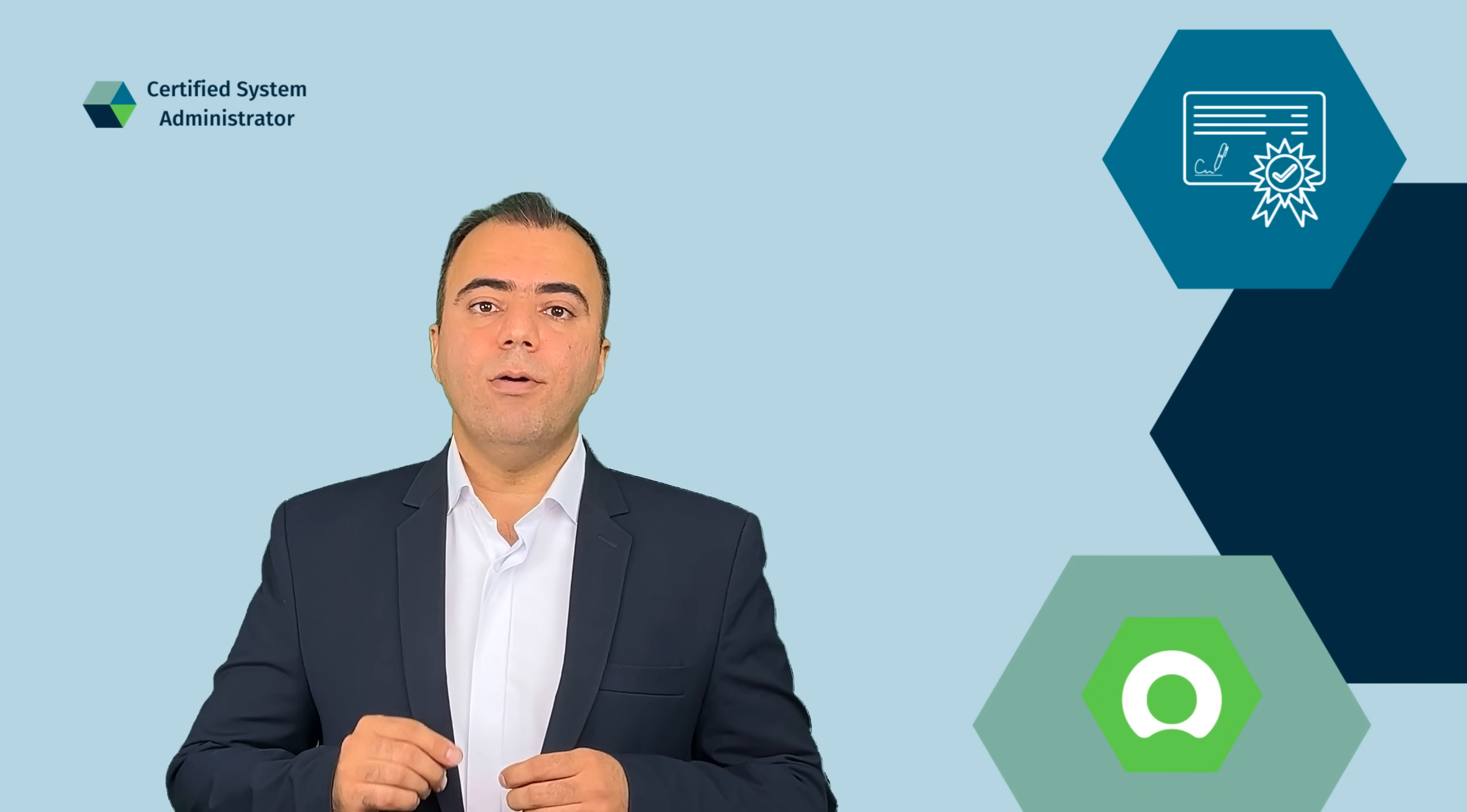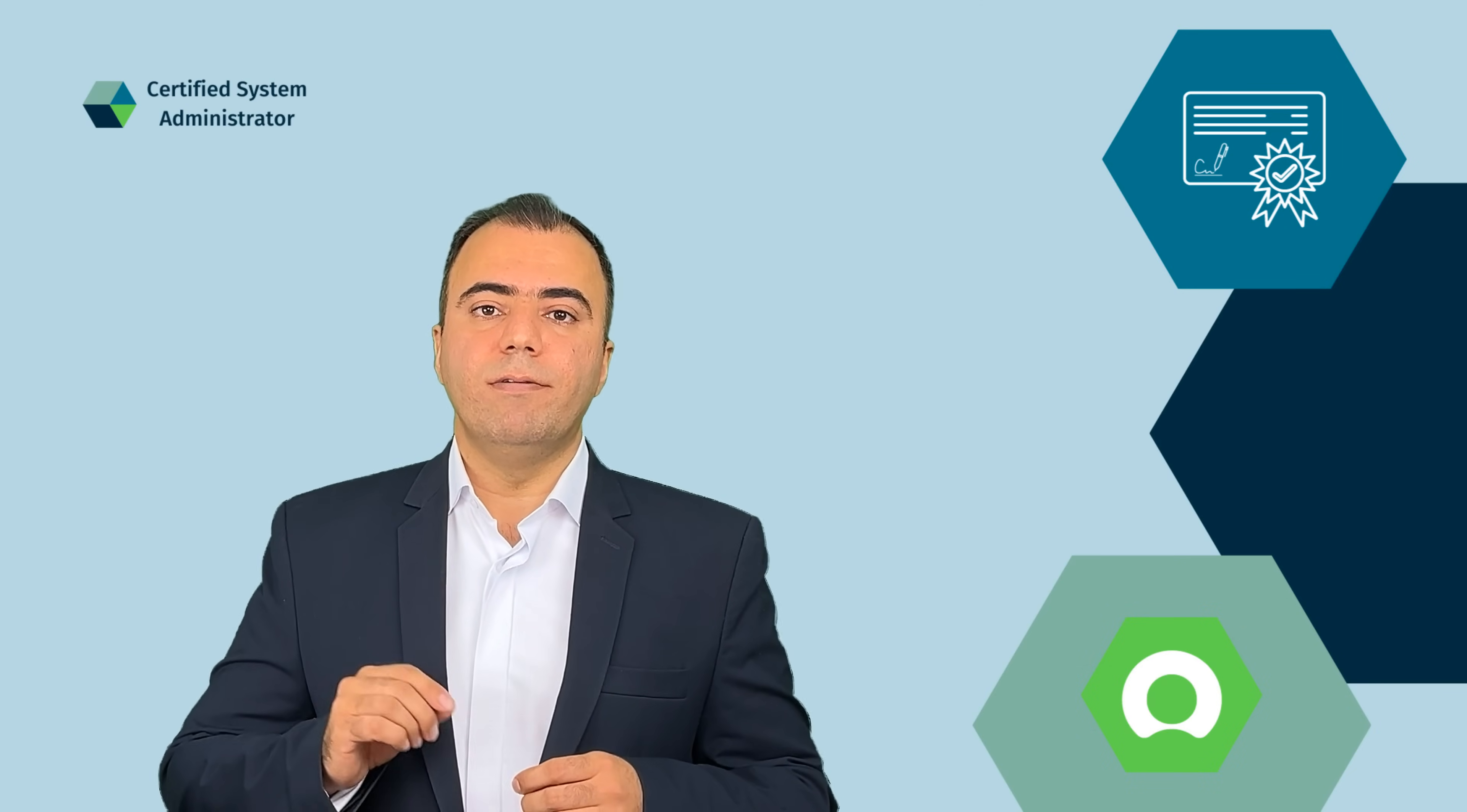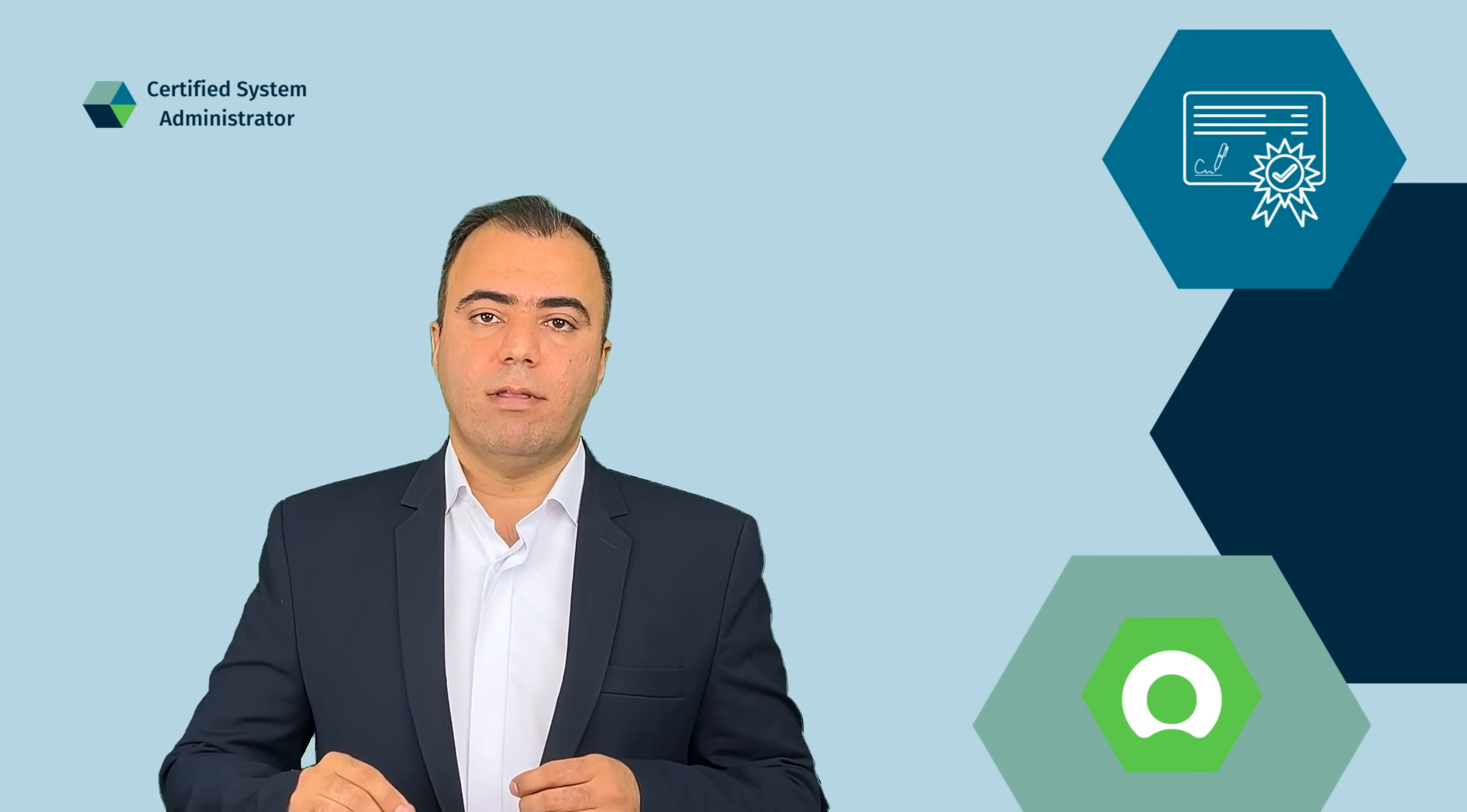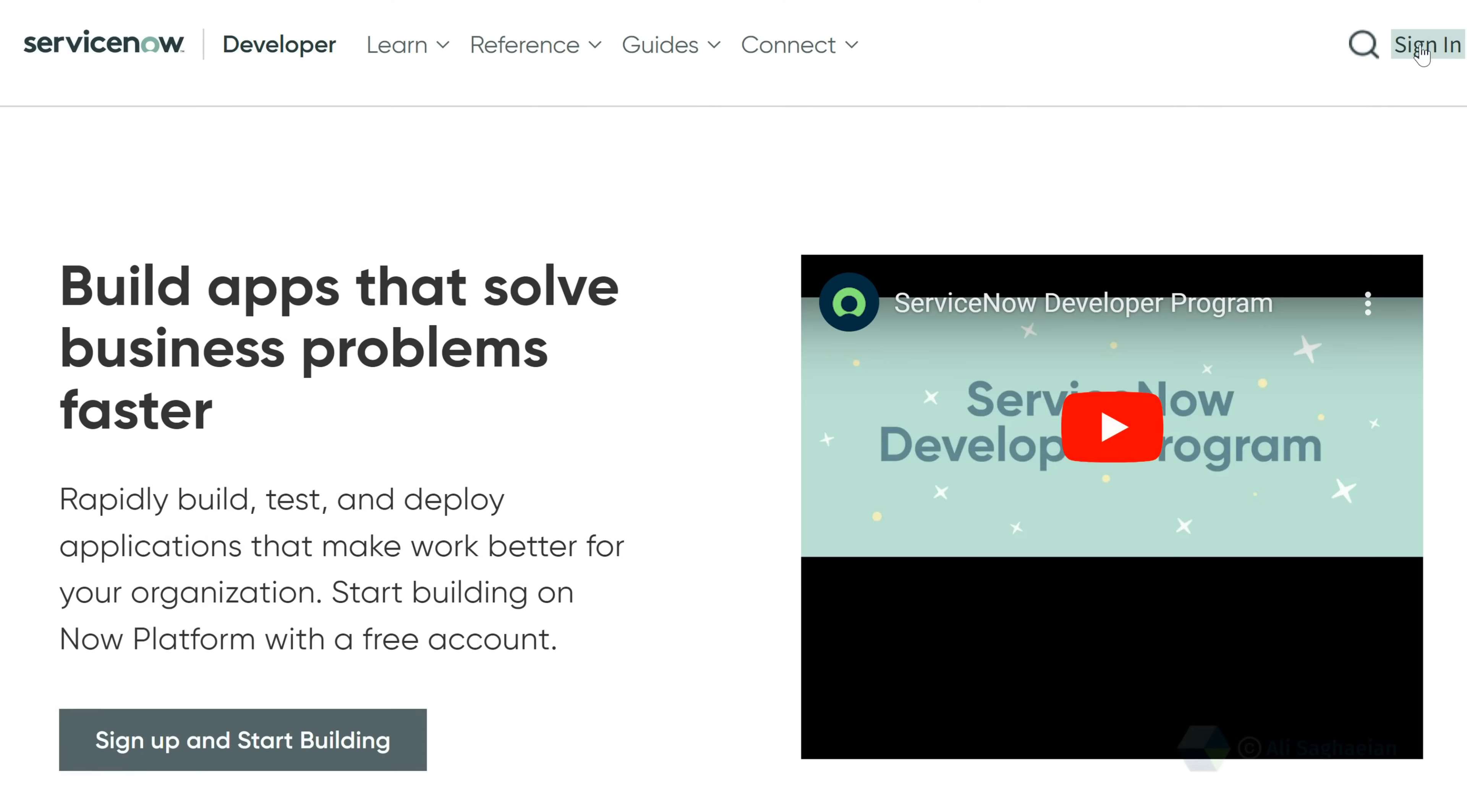Let's check how you can request a personal developer instance, or PDI. First, you need a ServiceNow account. I've already explained how to create one.